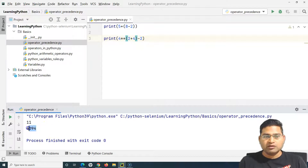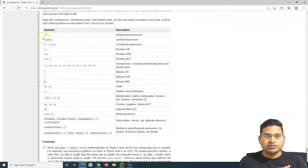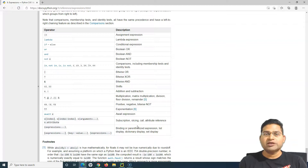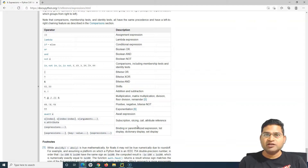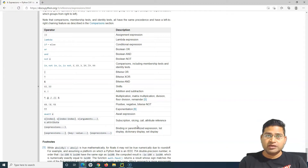So in any arithmetic operation or Python program, follow this operator precedence table. Eventually, as you practice more, you will memorize all of this and understand in what order of precedence operators are evaluated. That's all for this tutorial on operator precedence in Python — hope it was helpful, thank you for watching.